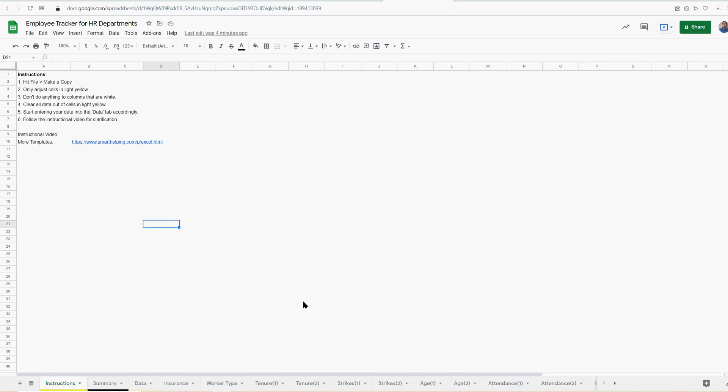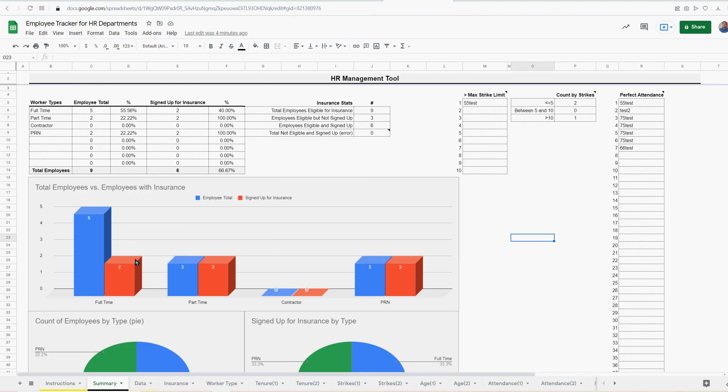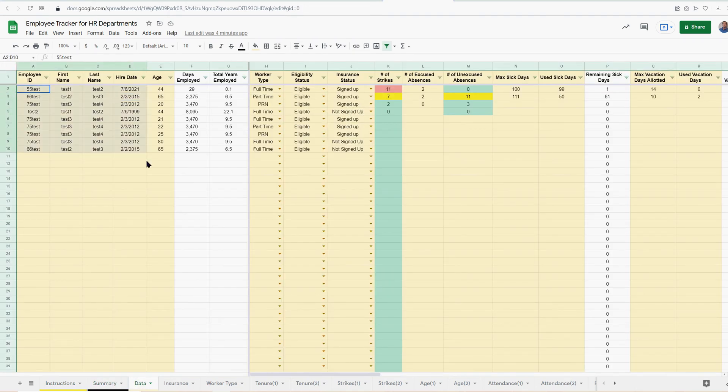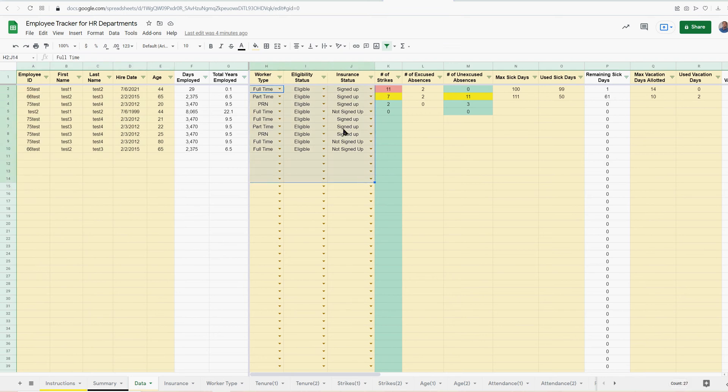It's an employee tracker for HR departments. Now, I'm not 100% sure what all HR departments might be tracking, but I looked up a bunch of stuff and tried to make the best summary for the most obvious data points. If you go to summary here, this sheet will allow the user to come in. You'd clear out all the data that's already in here. This is just test data.